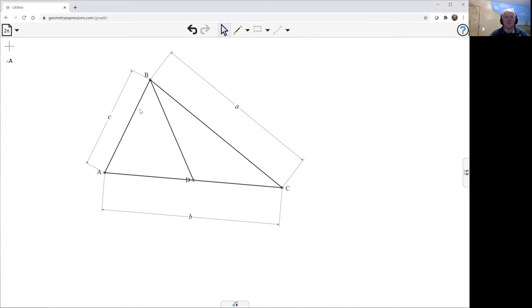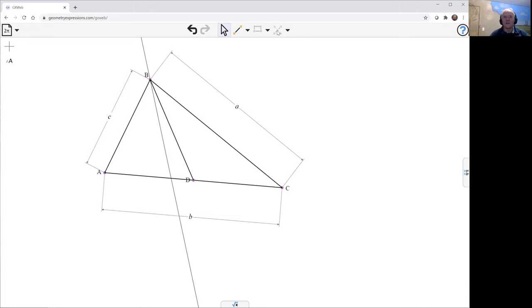Now, the summedian is the reflection of that in the angle bisector. So let's create the angle bisector. We pick, select the two lines and the bisector construction.